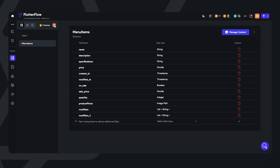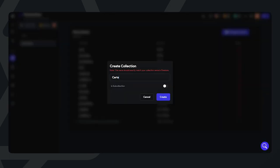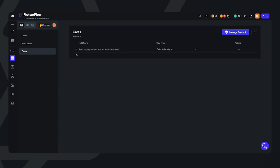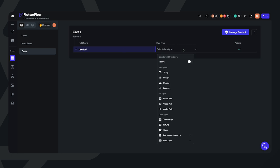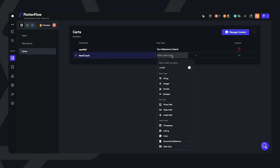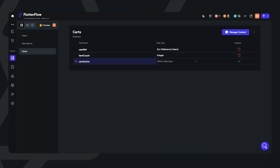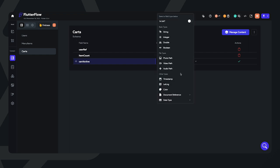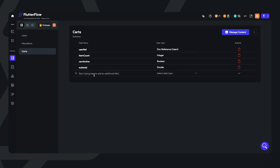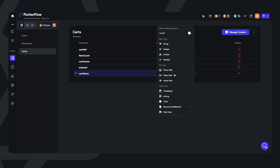Let's create another collection called carts. This will essentially be a holding spot for the cart of an individual user. I'm going to set up: one, a user reference so a cart will refer to a user; the item count for the number of items within a cart; whether or not the cart is active as a boolean (true or false); the subtotal as a field element; and finally, a list of cart items. We haven't created the fourth collection yet, so let's set that up.